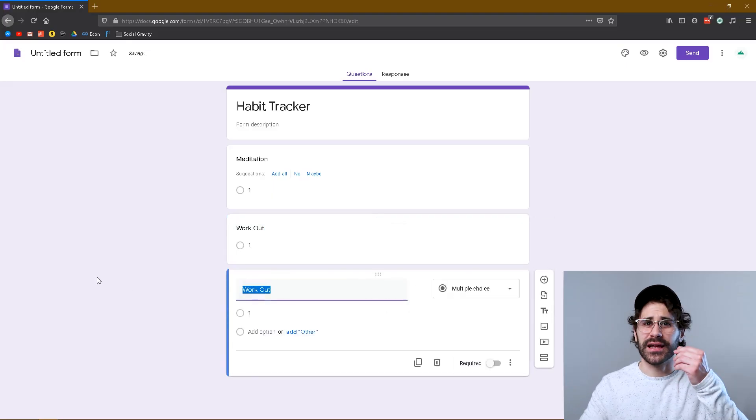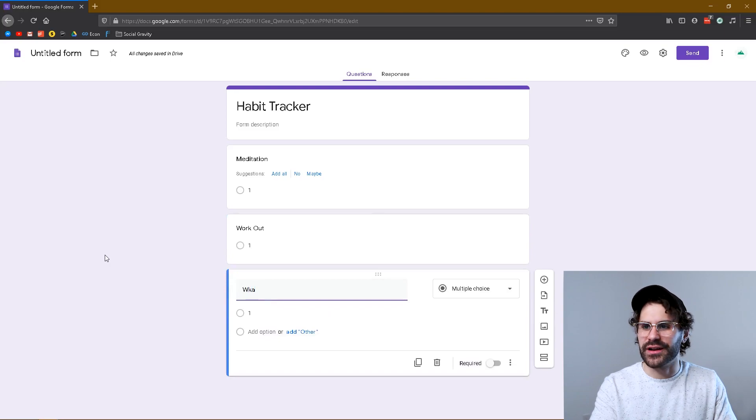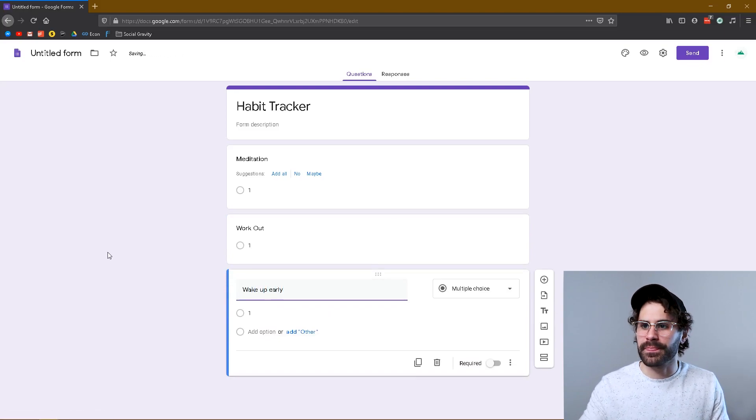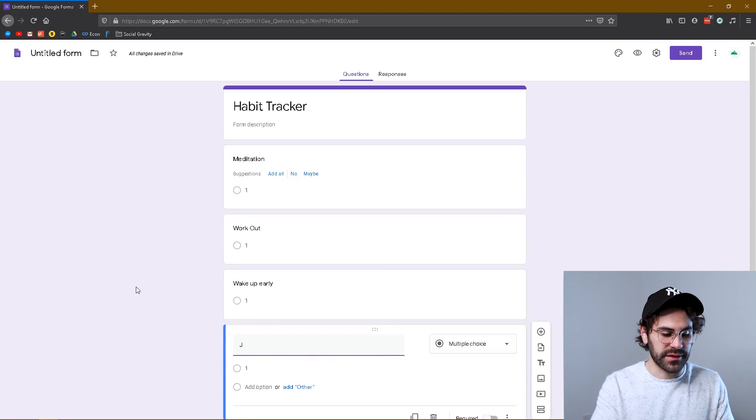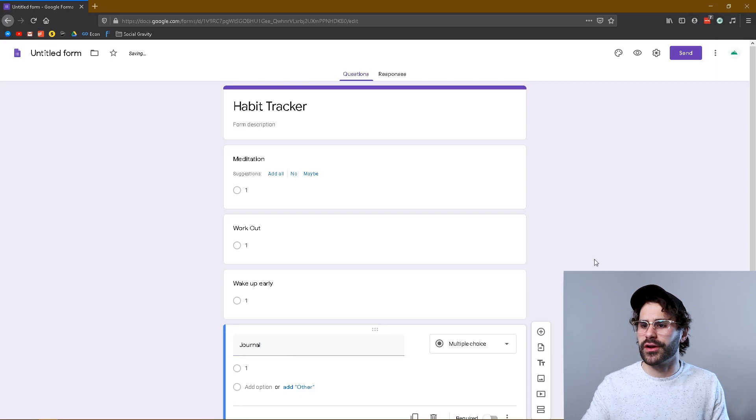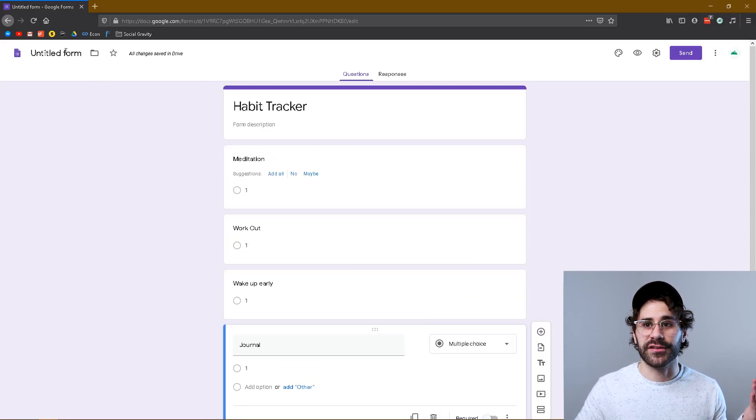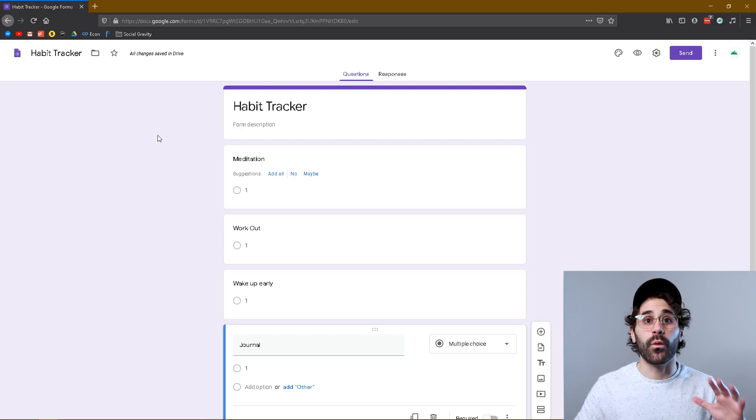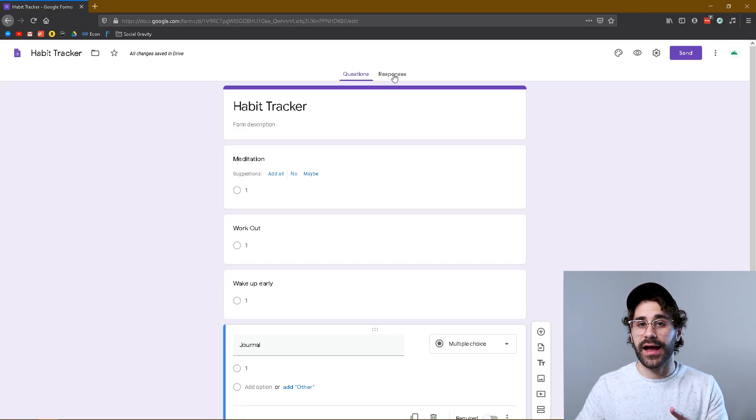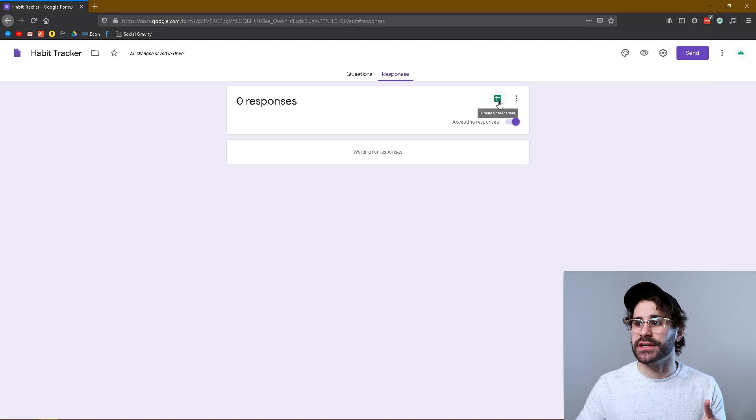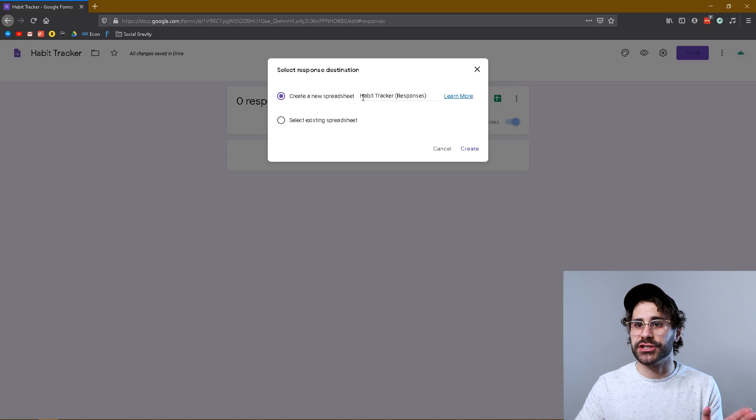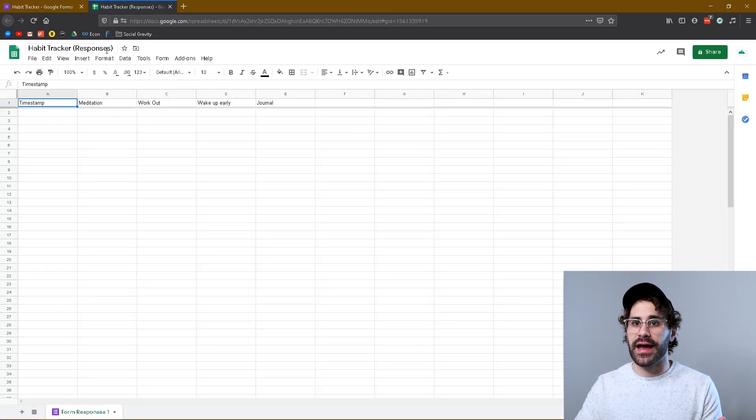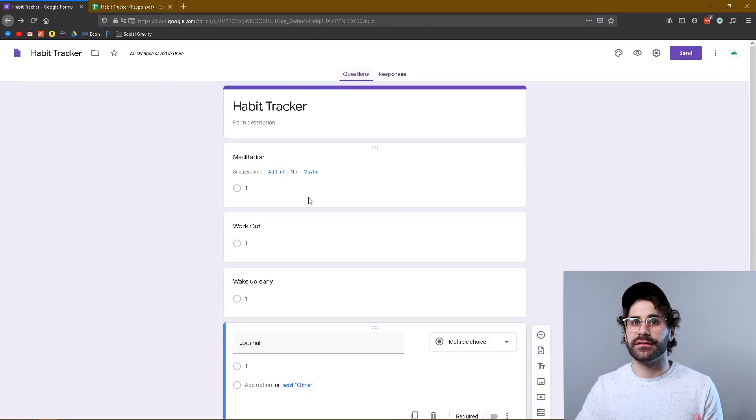And let's get a couple more here. So we'll call it wake up early maybe, and one more, write in my journal. So pretty simple and straightforward. I'm just gonna rename the actual form itself by clicking here—it should automatically name itself to whatever you named it here. And once that is done, we're gonna head over to the responses tab and we're gonna click this little green sheets button. This is gonna create a spreadsheet for our habit tracker, and it should be titled properly if you did the titling like I just did, and you're gonna hit create.